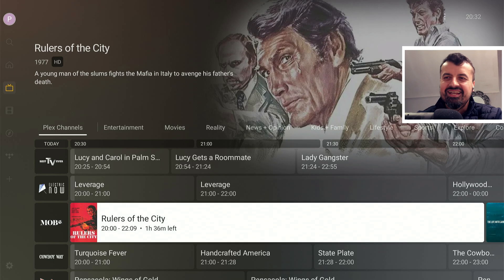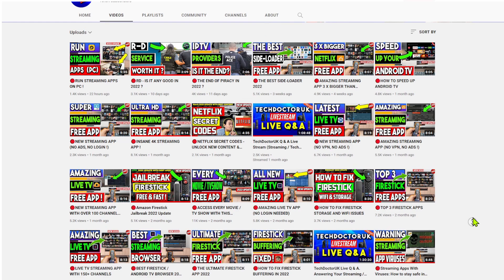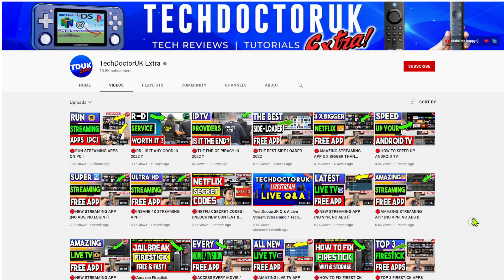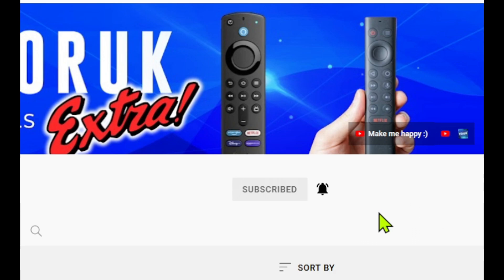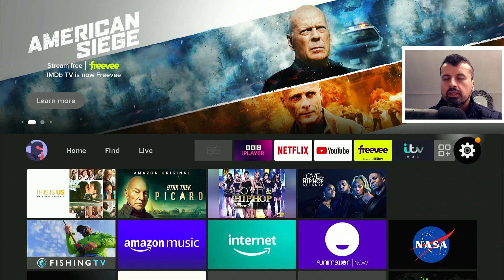On the Dr. UK Extra channel, if you're looking for the latest updates, streaming applications, tips and tricks, and live streams, make sure you are subscribed with all notifications so you don't miss out.